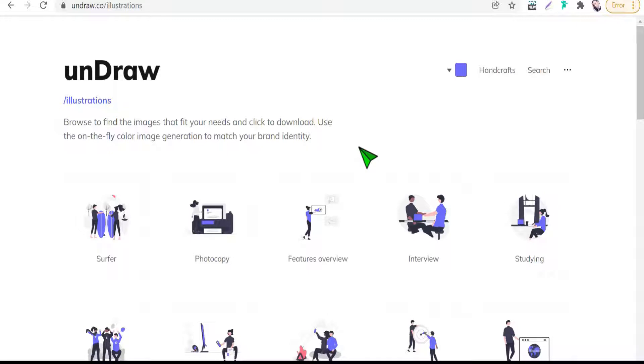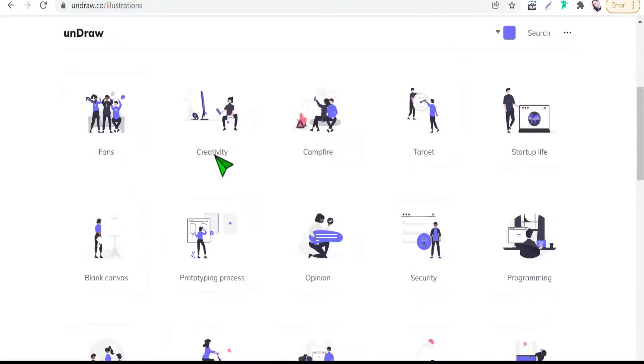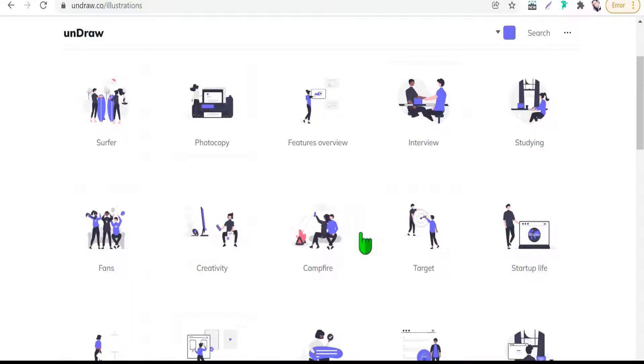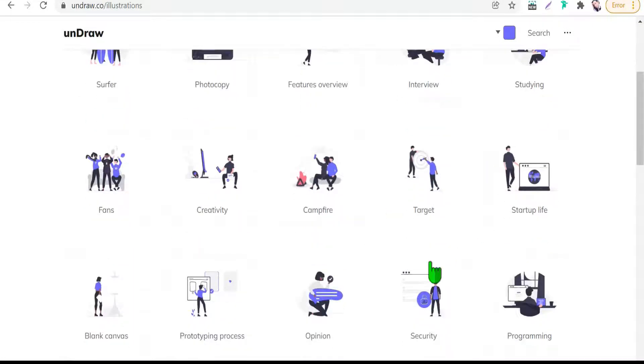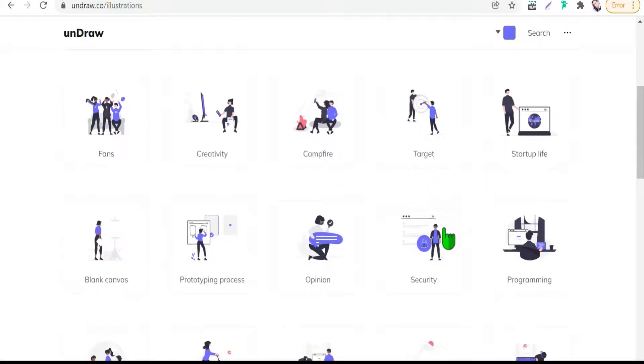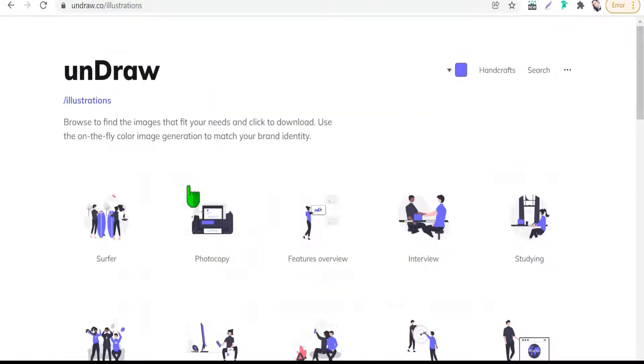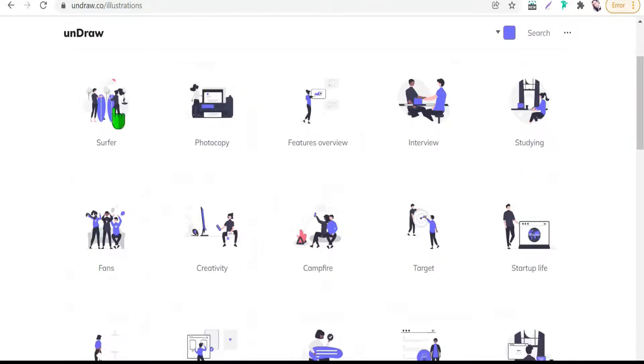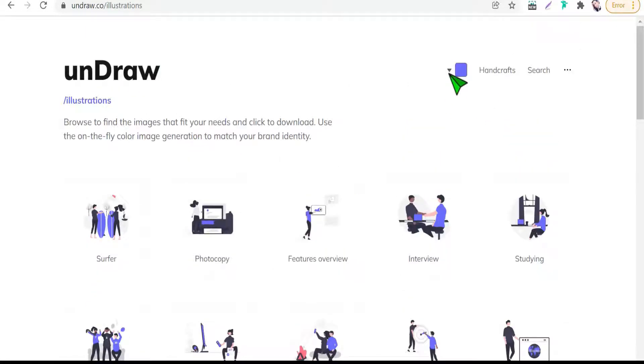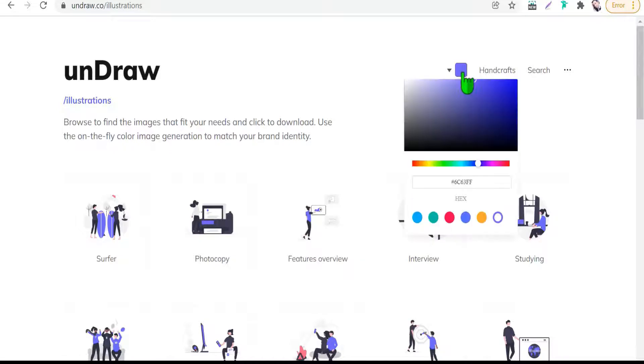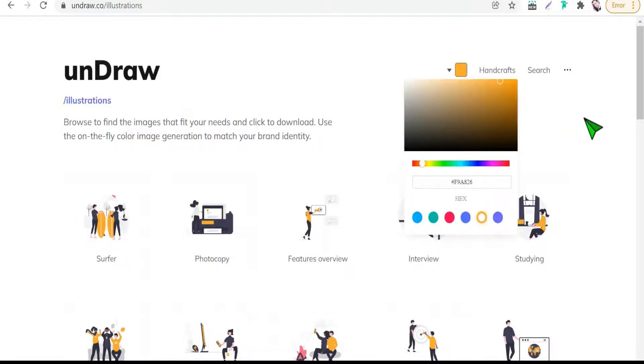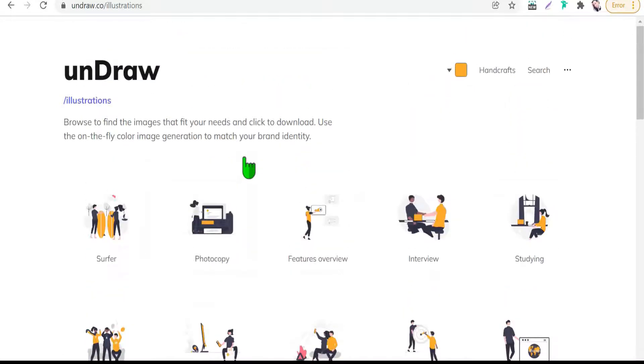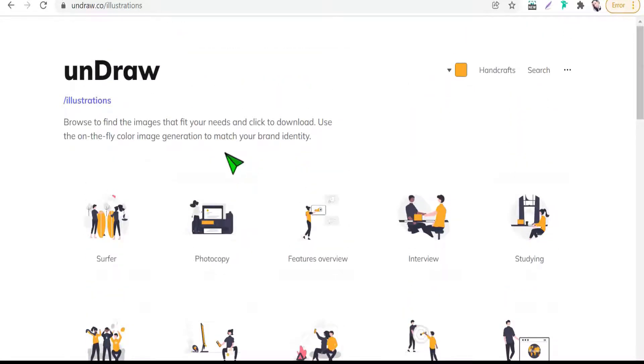As you see: fans, creativity, campfire, target, startup, live, security, opinion, and so on. Here you can change the color of these illustrations from here. Instead of blue you can change it to yellow as an example, matching to your project and your theme.